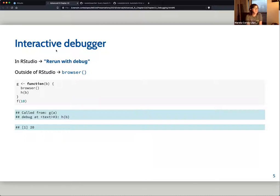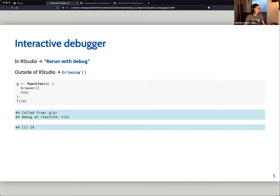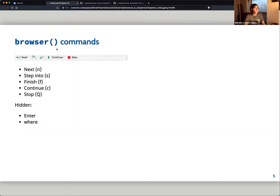An important thing in this chapter is that with RStudio it's possible to do interactive debugging. This happens with the options that appear when you run into an error, like 'rerun with debug.' If you click this, it takes you to a browser — a new console — which allows you to analyze the space you're running in at every part of your function.